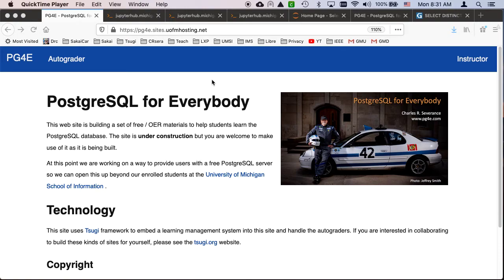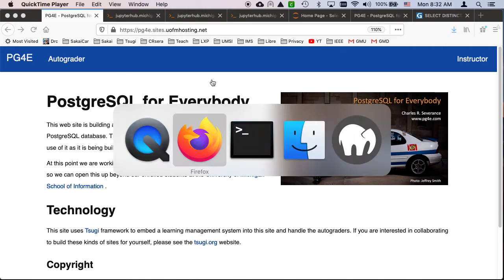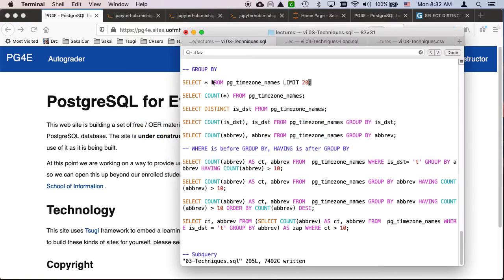Welcome to another walkthrough for Postgres. In this one we are going to talk about GROUP BY and how GROUP BY works. GROUP BY is related to DISTINCT in that both GROUP BY and DISTINCT in effect create a record set and then post-process that record set.